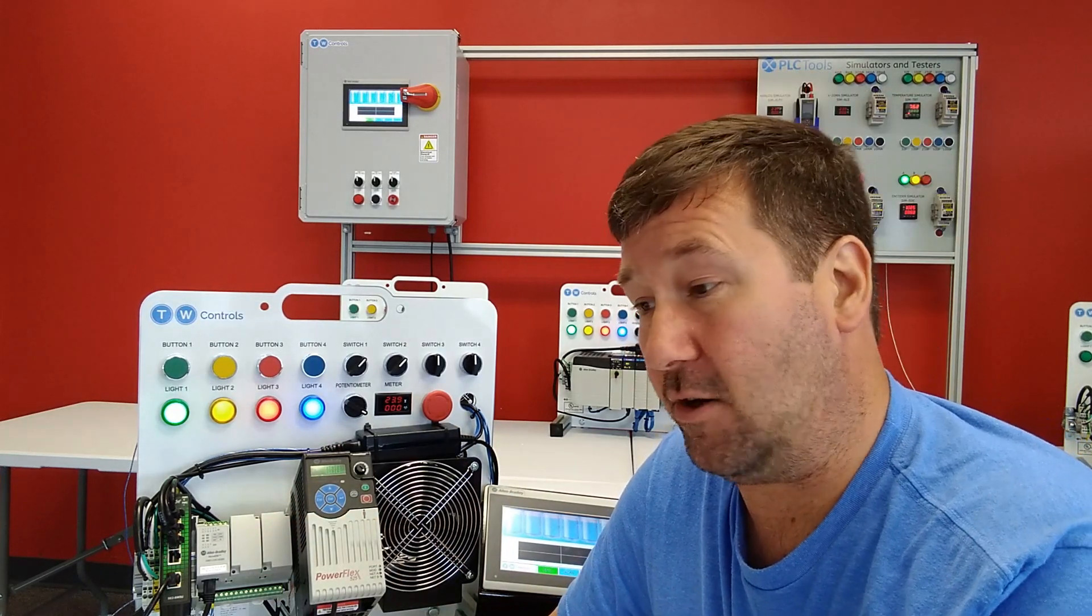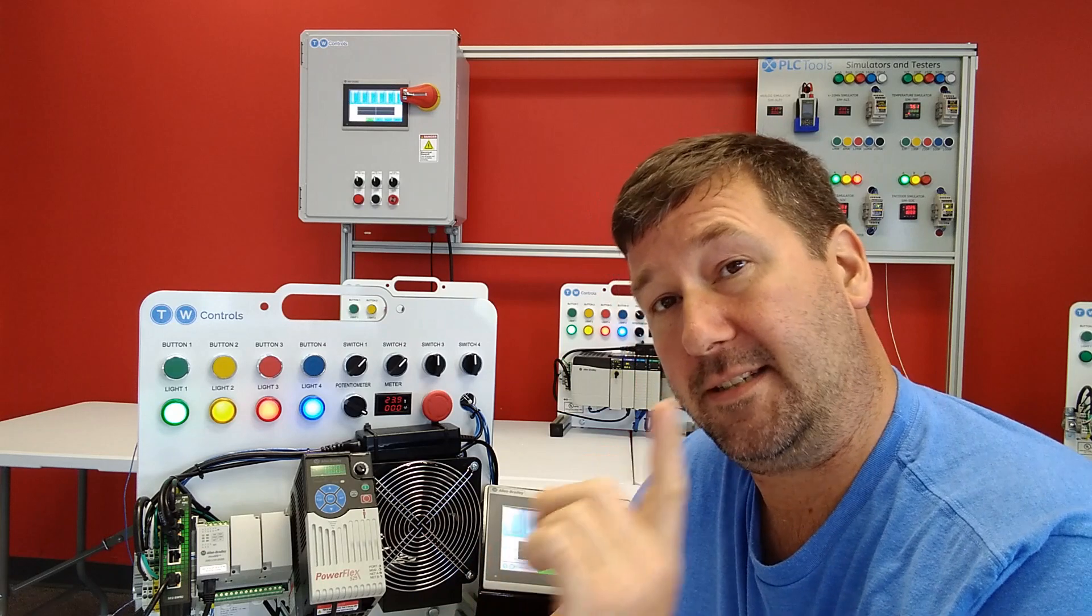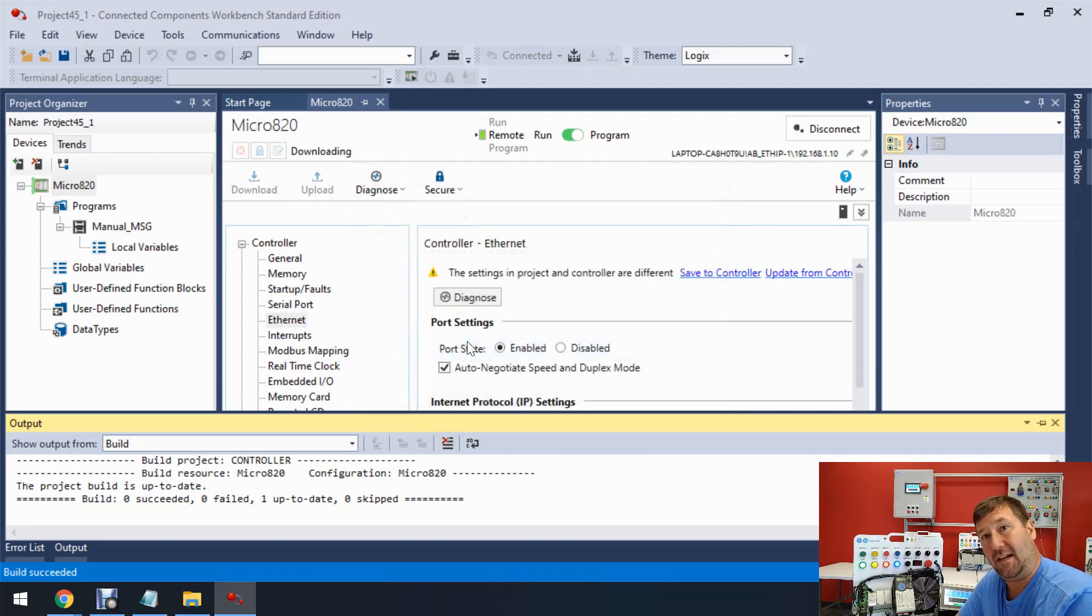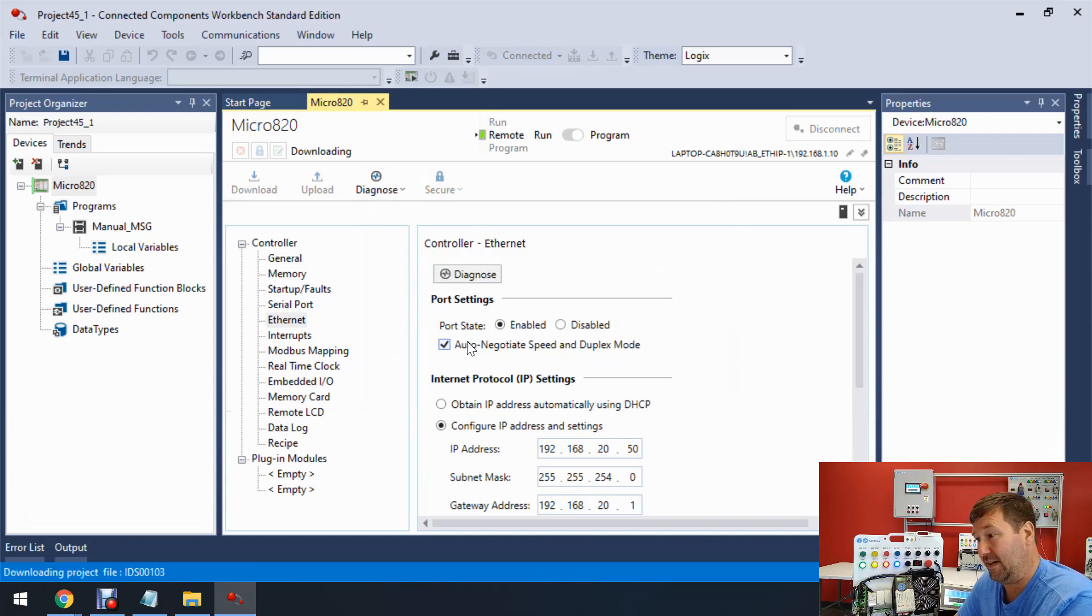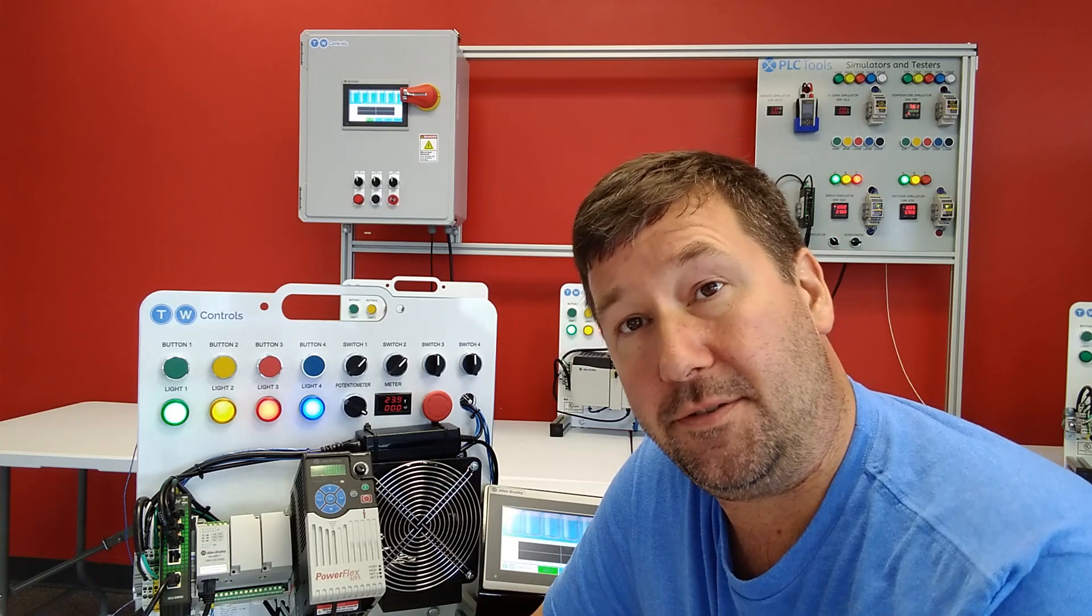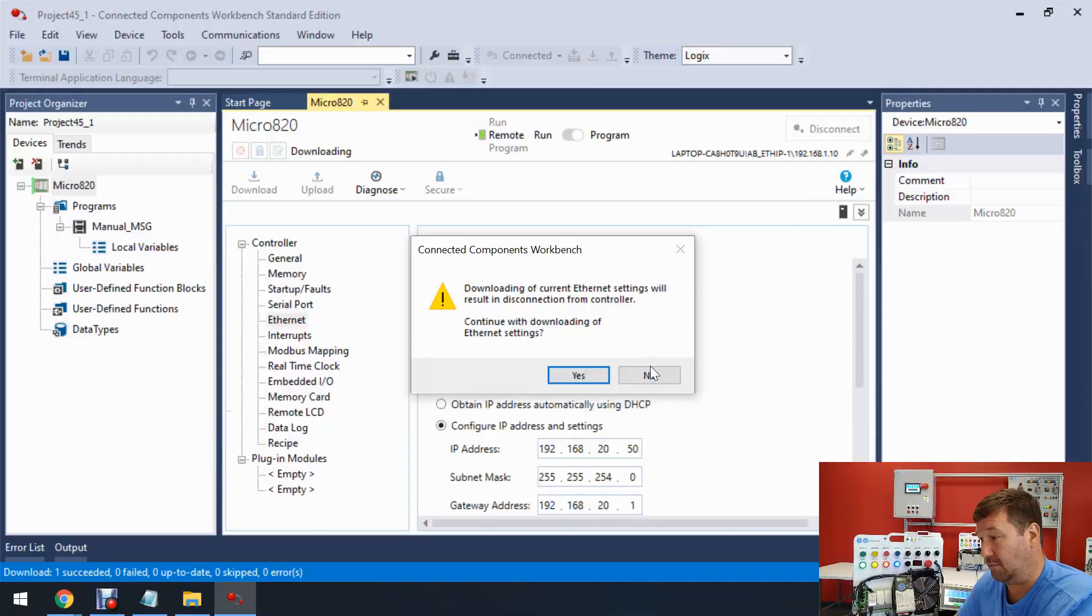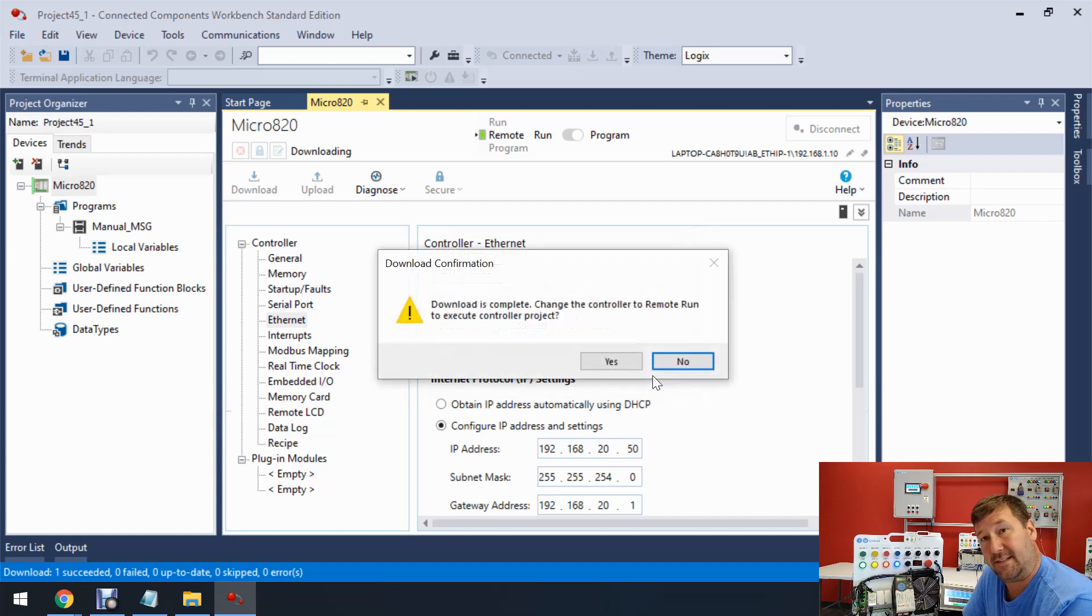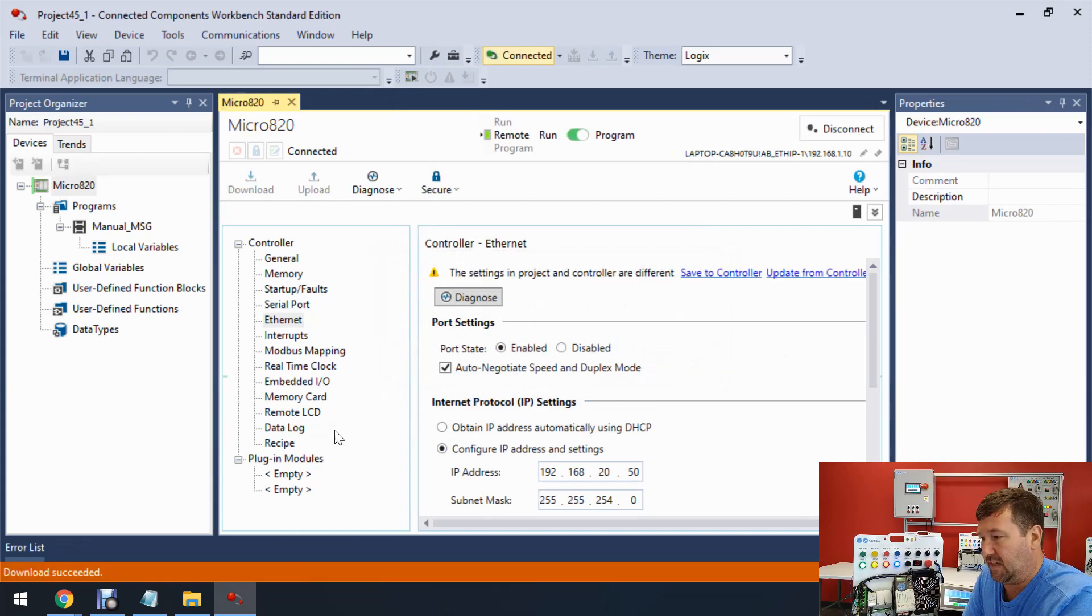And I almost slipped up and forgot about our Ethernet configuration. Actually, before we fix our Ethernet configuration here, let's go ahead and download this. Take it one step at a time. Because I just want you to see this warning and understand it. Because I get a lot of calls from people that have downloaded a program and all of a sudden they can't connect to their PLC. And it's almost always this Ethernet configuration. So right here, it gets this prompt. Downloading the current Ethernet settings will result in disconnection from controller. Continue with downloading of Ethernet settings. If you see that, you need to make sure that you have the Ethernet settings correct. And I don't have them correct. So I'm going to say no here. It downloaded the program. I'm going to click no. And it's actually going to let us go ahead and go with it. It could go ahead and go to run mode. We're not going to do that because I want to fix this. So let's click no.